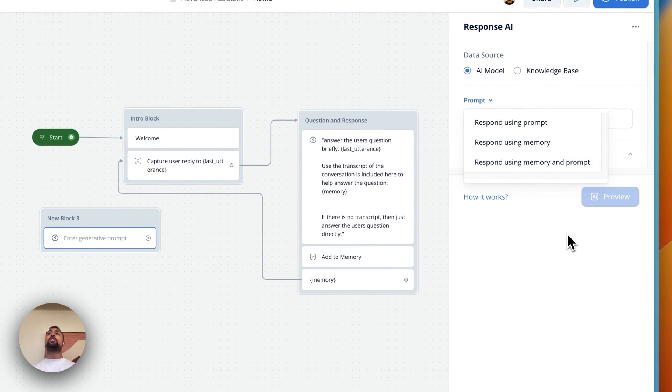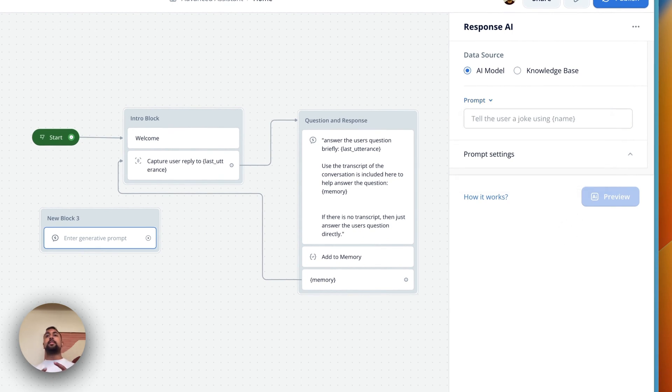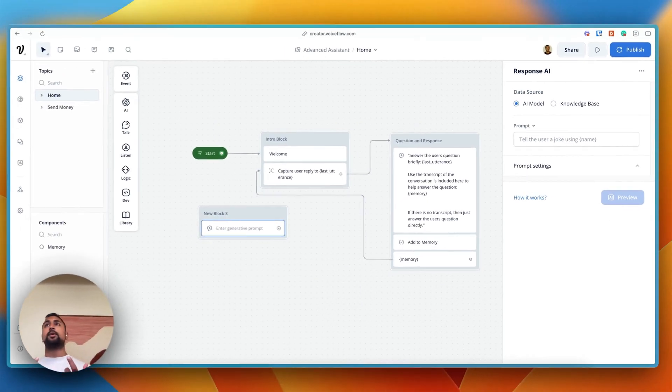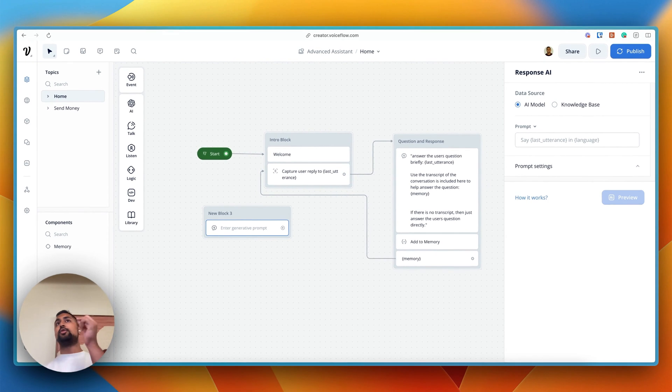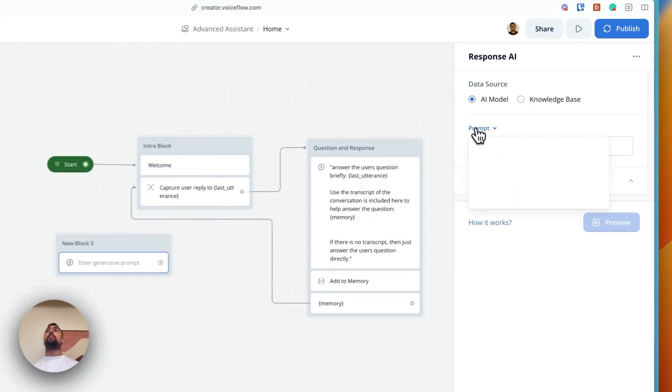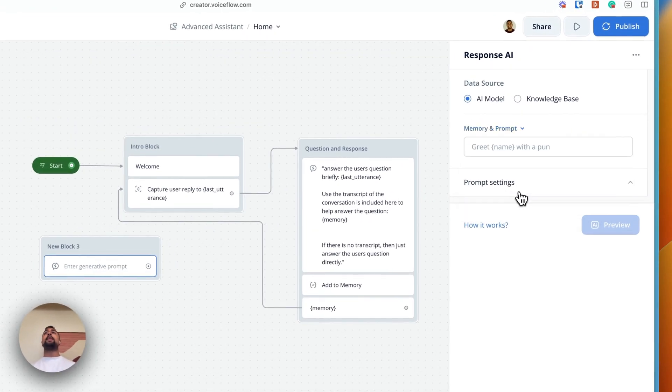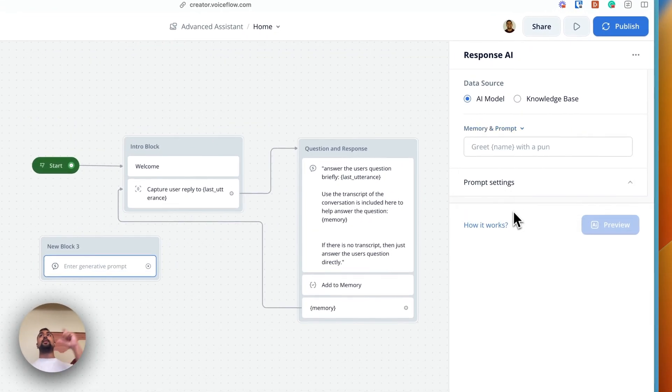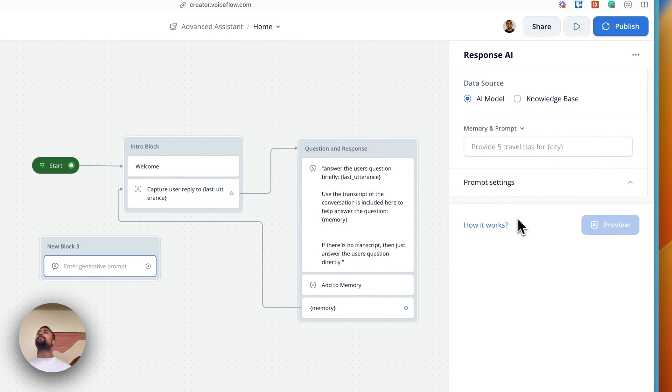When you're having a conversation, VoiceFlow is automatically saving the last three turns of the conversation. So that's user said, assistant said, three times. It's just saving the transcript of it. And so when you choose to have a prompt with memory, it's automatically including those last three transcripts.